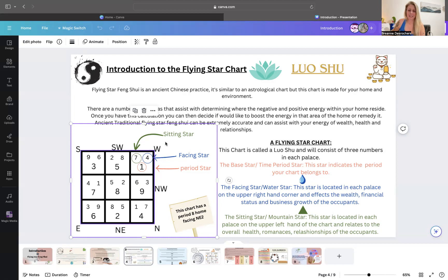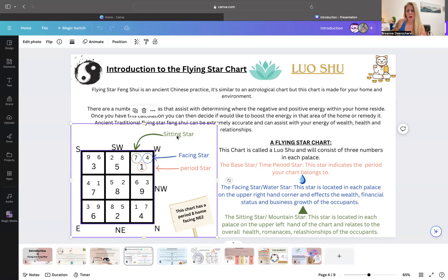This is also known as the sitting star or mountain star. Each palace of your home will have a sitting star and a mountain star. What that star represents is your overall health, relationships, romantic partners, and all of that good stuff.